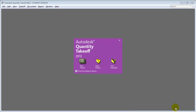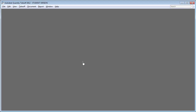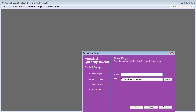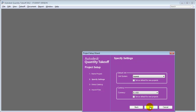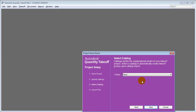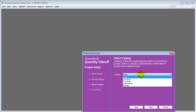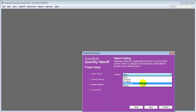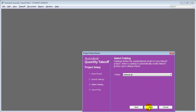Let's switch to Autodesk Quantity Takeoff where we'll create a new project. We'll give our project a name, for example Lesson 3, and say Next. We can choose the system of units — we'll stay with Imperial and US Dollars. We'll also choose a catalog, which is a structure for organizing all our different building elements into a common format. We'll use Uniformat as opposed to one of the CSI formats available.